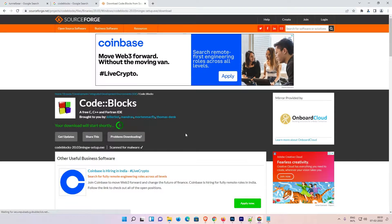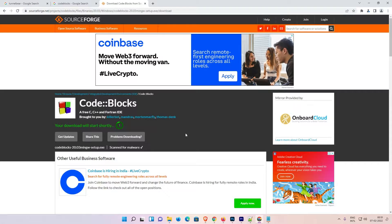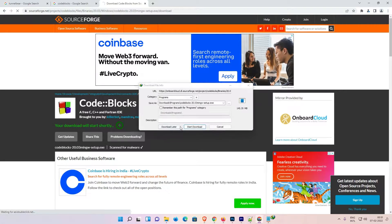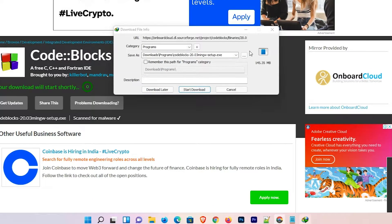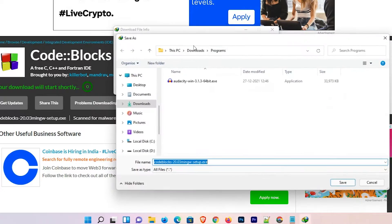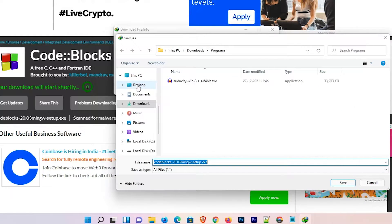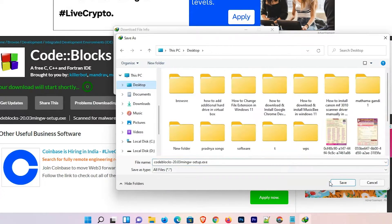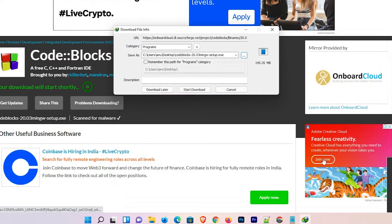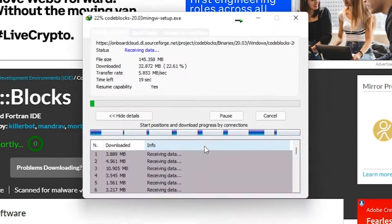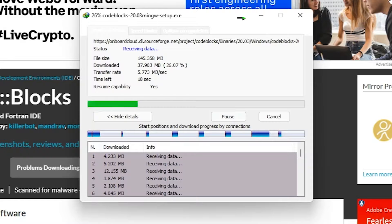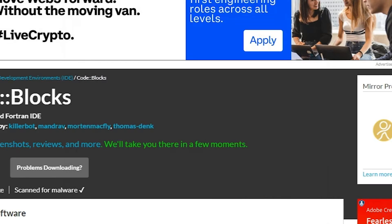In some seconds your file is now started downloading. The download option is open. I save it on the desktop, save it, start download. Now minimize our website.